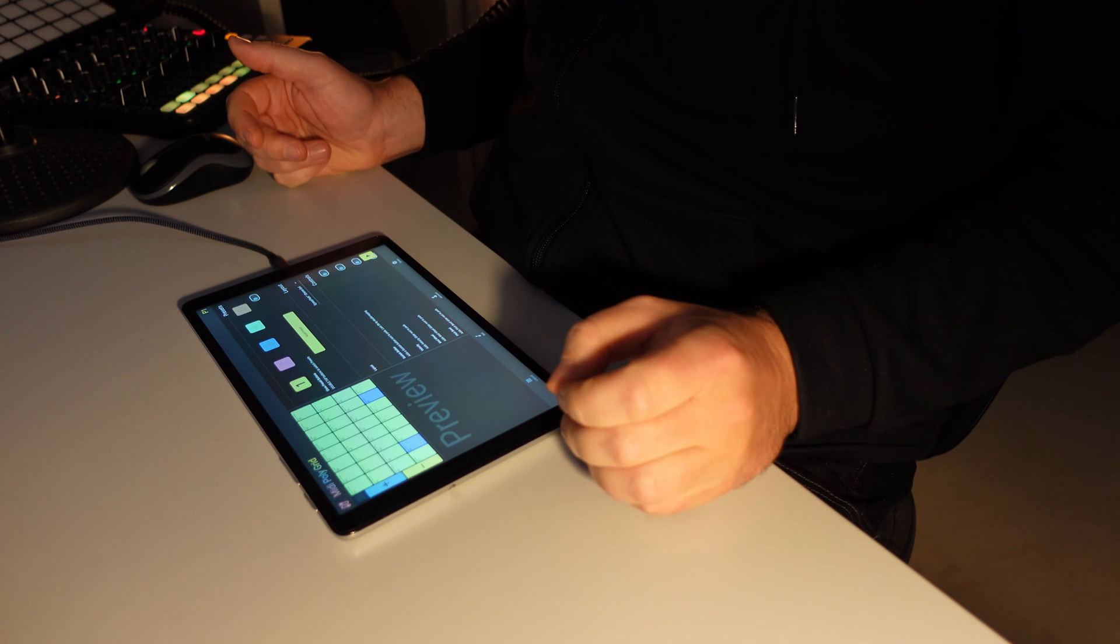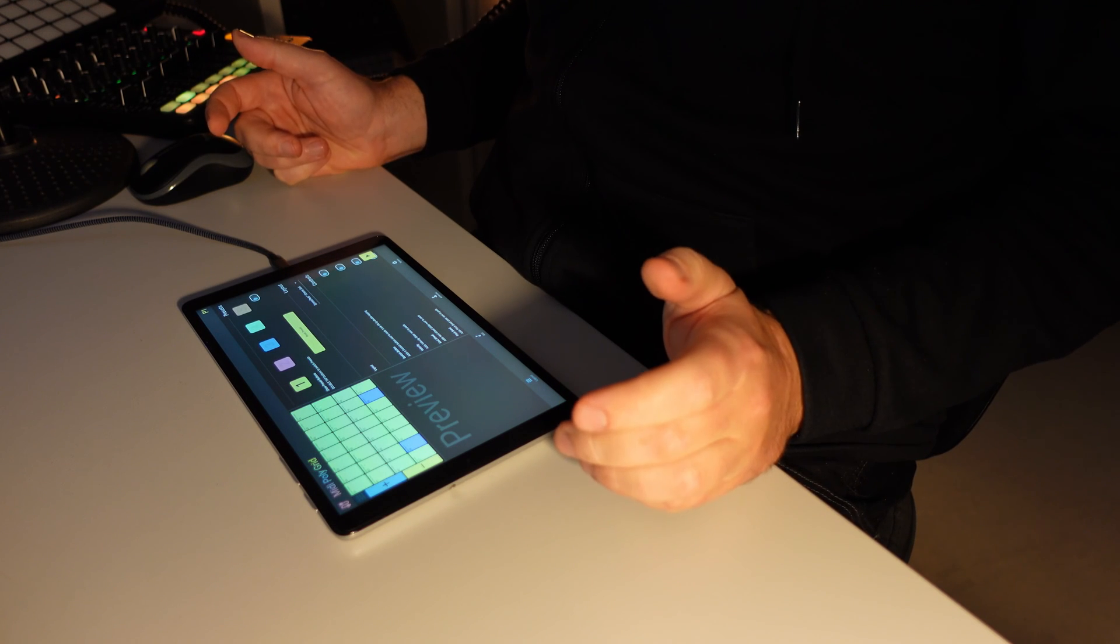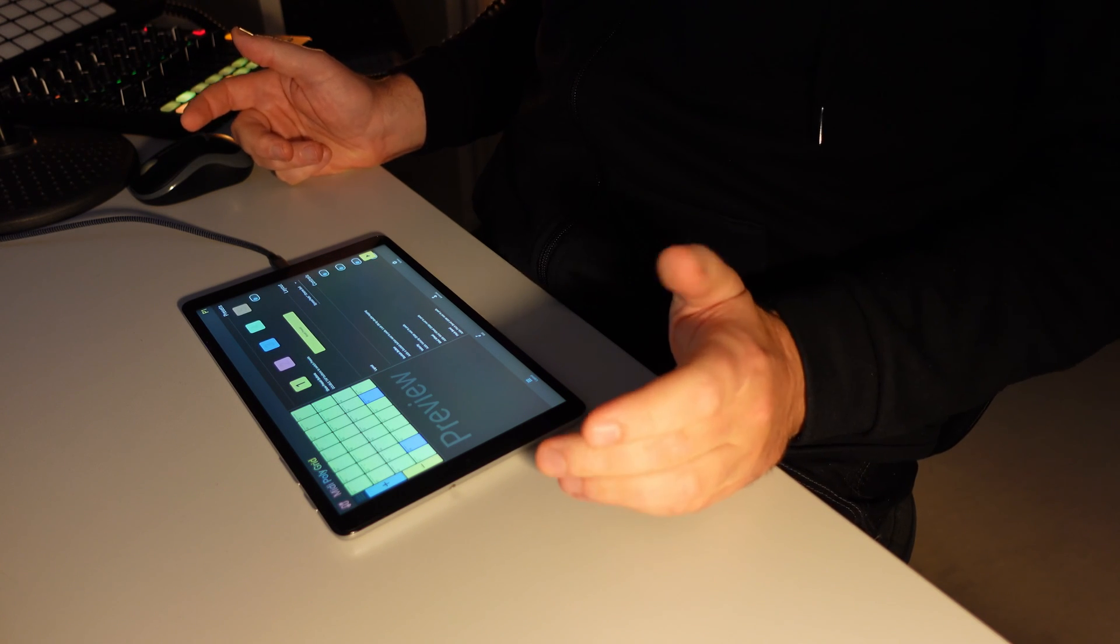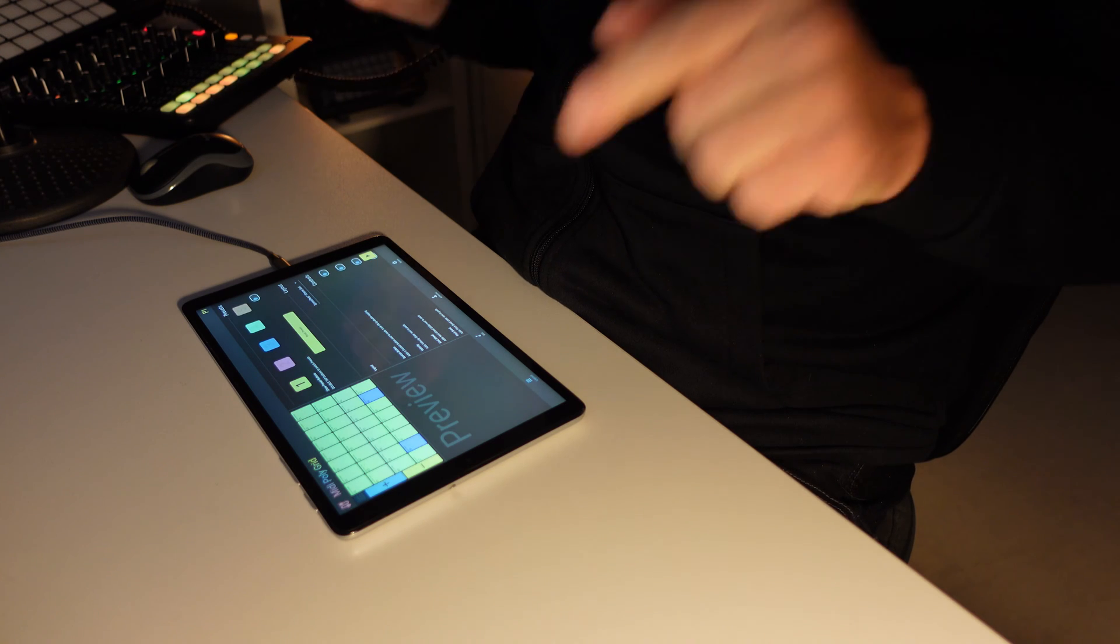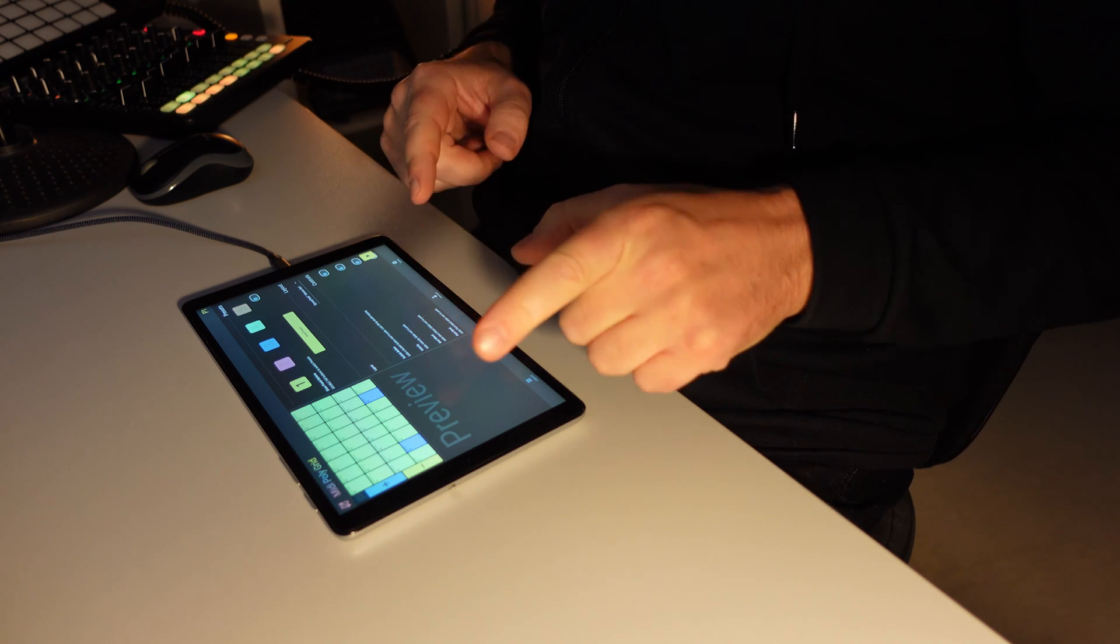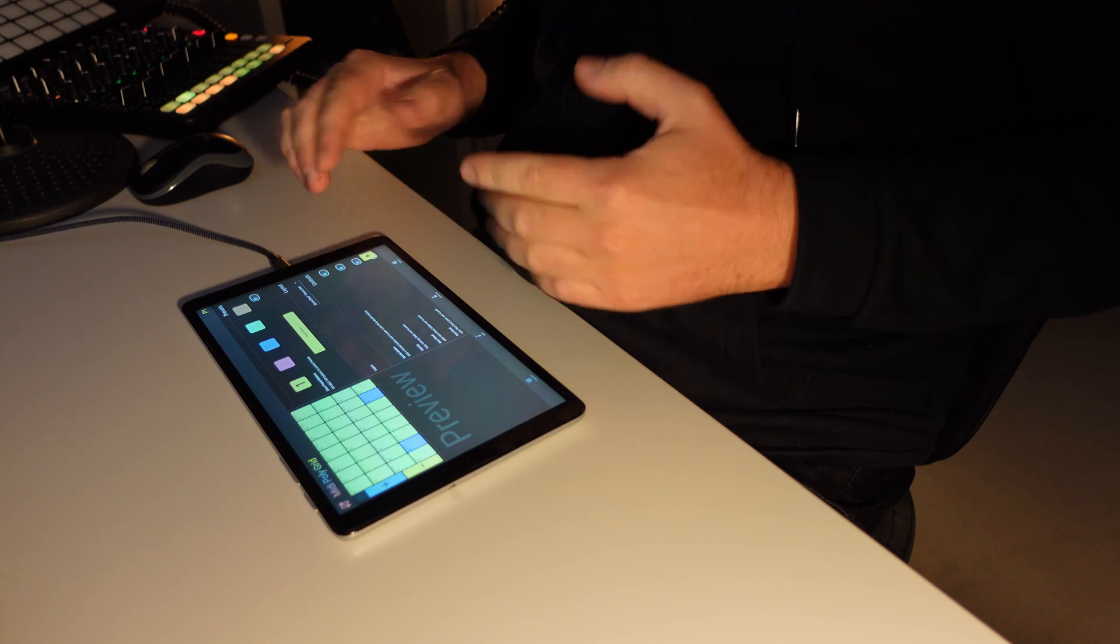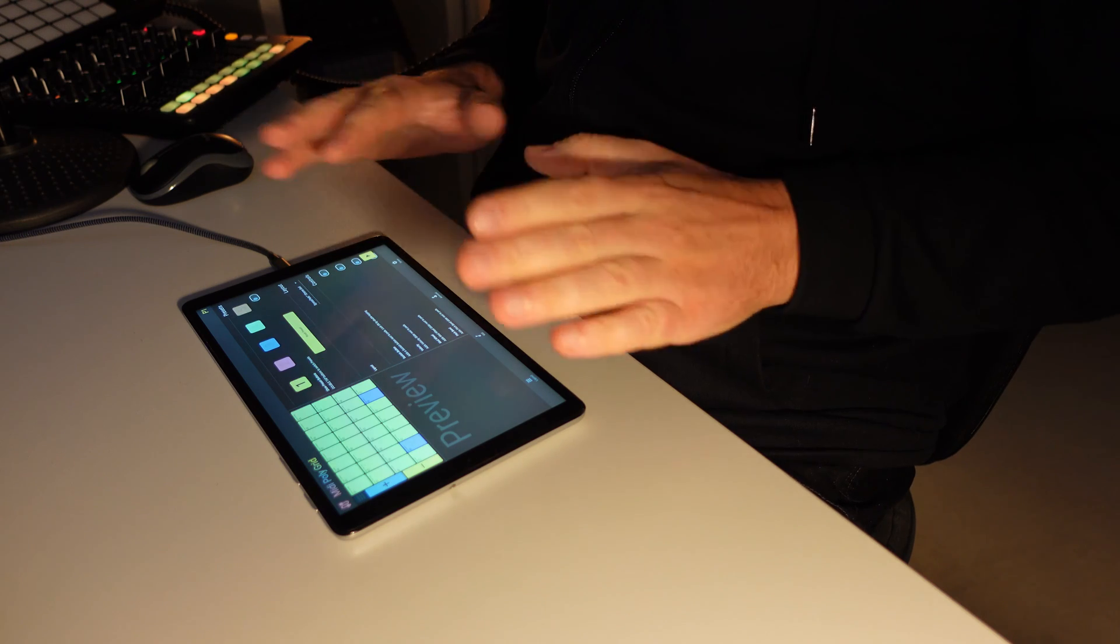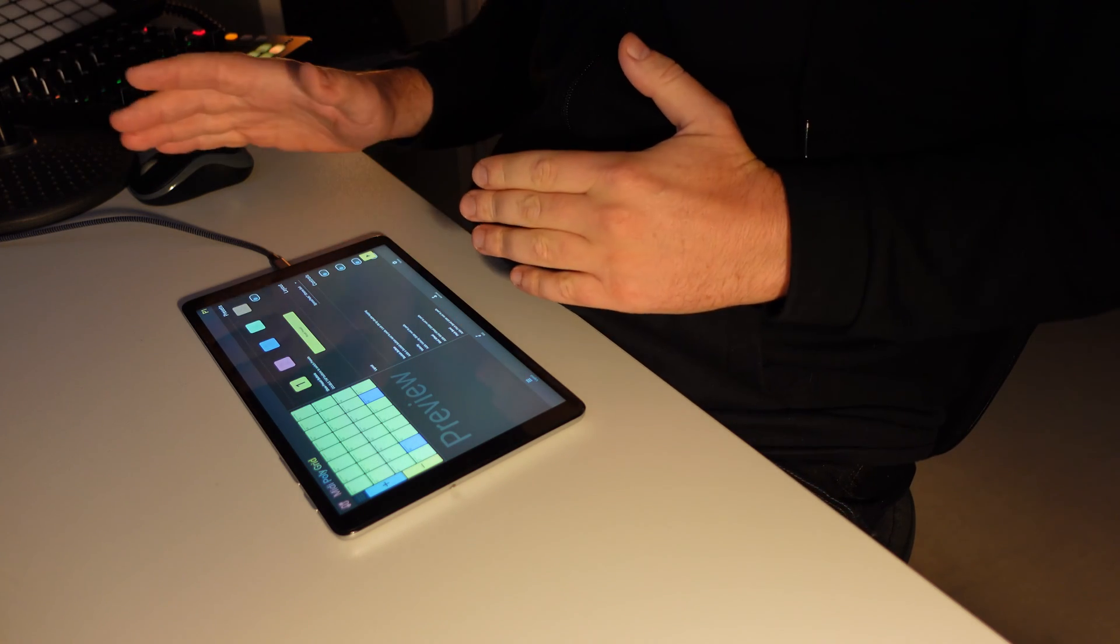Hi there, this is Andreas with ExpressBets Finger Drumming, and in this video I'm going to show you how you can connect your Android device with your computer via USB and send MIDI data to the computer.